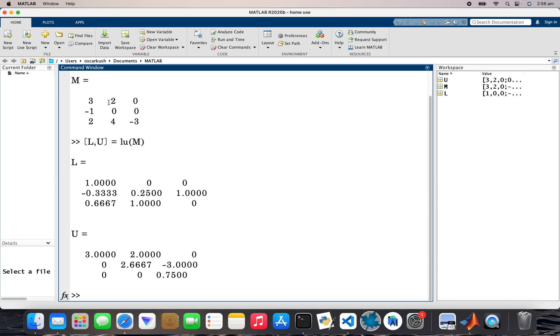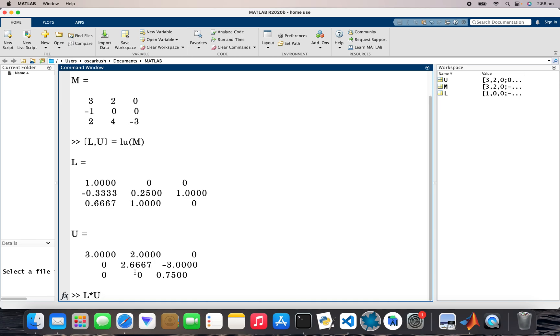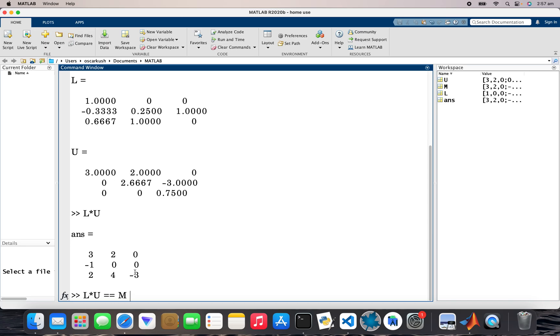Okay, so L times U, that's there. I can also do it this way just to show you mathematical logic, right, which is true. So all the entries are the same. Okay, so zero is false and one is true.